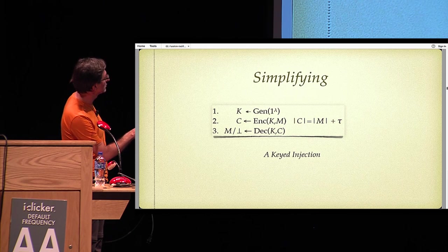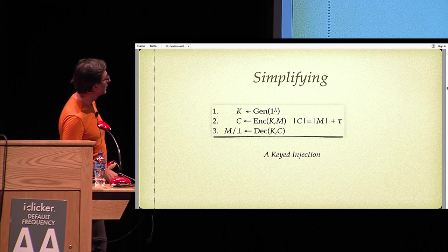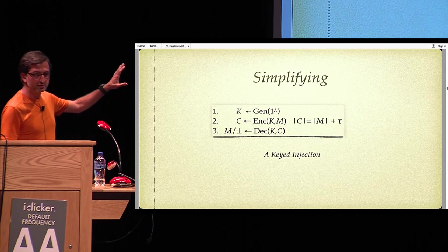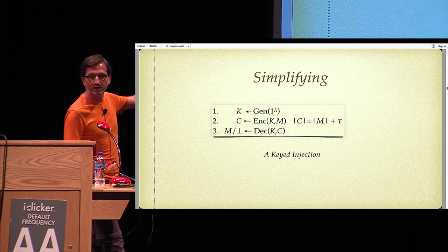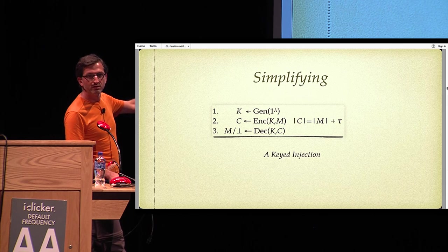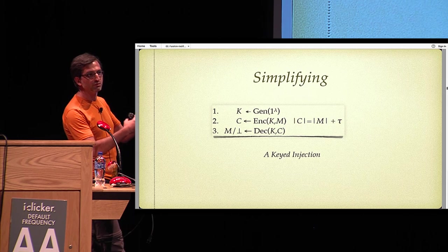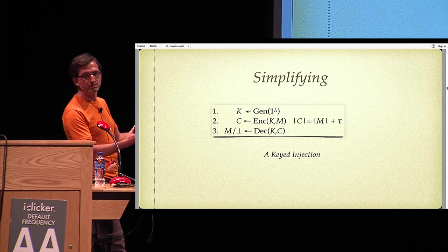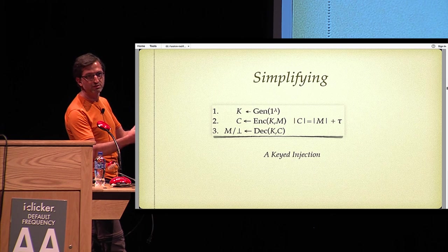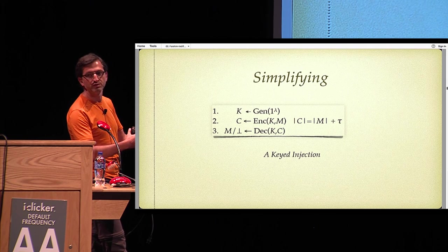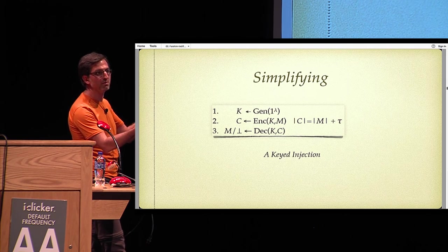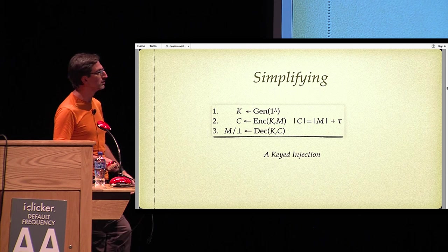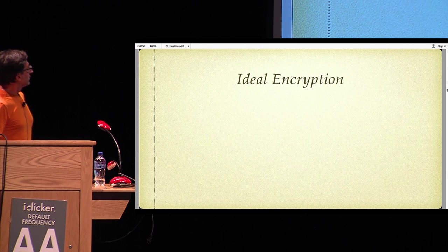Let me simplify this even further and look at just a very simple version of AE, where I've got rid of the nonce and associated data. So we have key generation, encryption, and decryption. If you think about it for a second, you'll see that this is basically a keyed injection. Why injection? Because we want different messages to go to different ciphertexts so we can uniquely decrypt these ciphertexts.